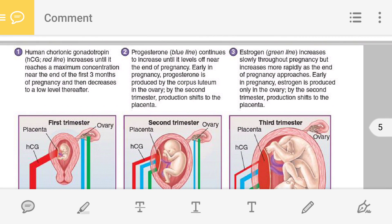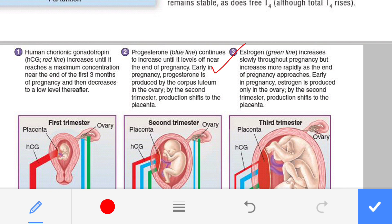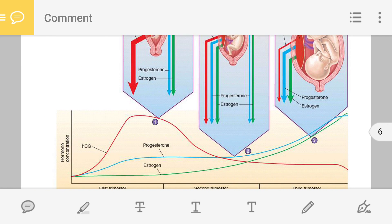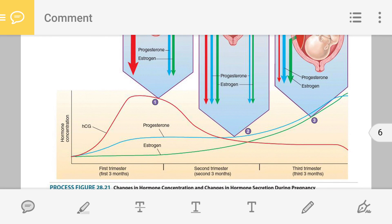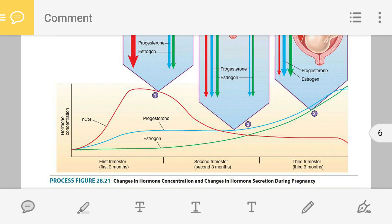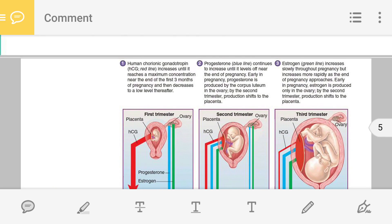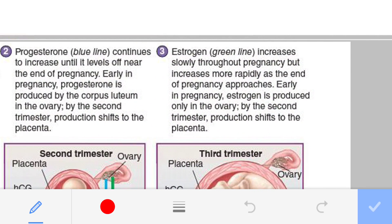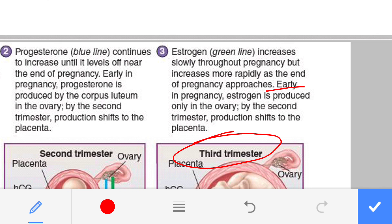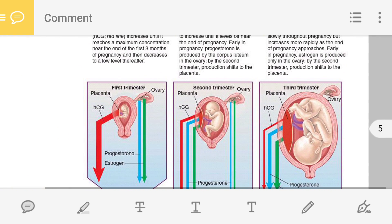Regarding estrogen: the amount of estrogen during the entire pregnancy period is also increasing — follow the green line in the graph. In early pregnancy, the follicles present in the ovary — primary, secondary, and Graafian follicles — are producing estrogen, and the corpus luteum is also producing estrogen. But in the third trimester, the placenta takes over estrogen production.